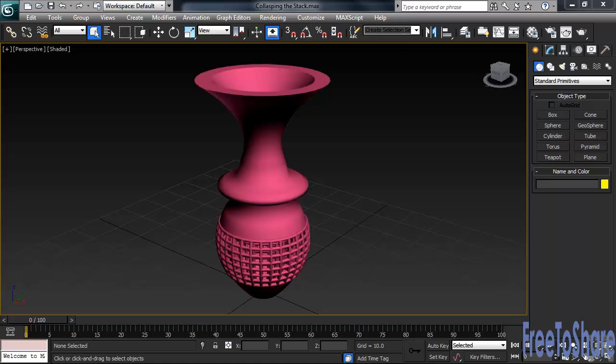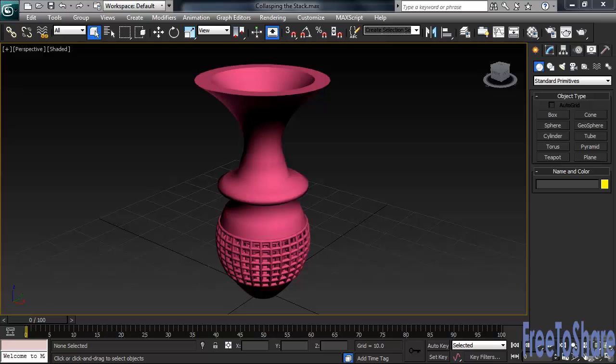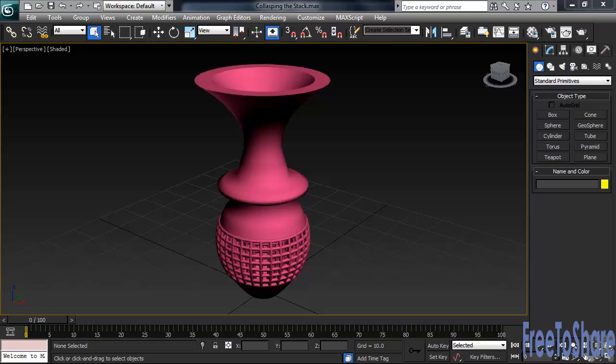The stress and strain you're putting on Max can sometimes be dramatically lightened simply by reducing the number of modifiers an object has in its stack—a process referred to as collapsing the stack. Collapsing converts an object into an editable version of itself, but there's both a good side and a bad side. The good side is you simplify your scene, saving computation time and system memory. The bad side? Let's go see for ourselves.